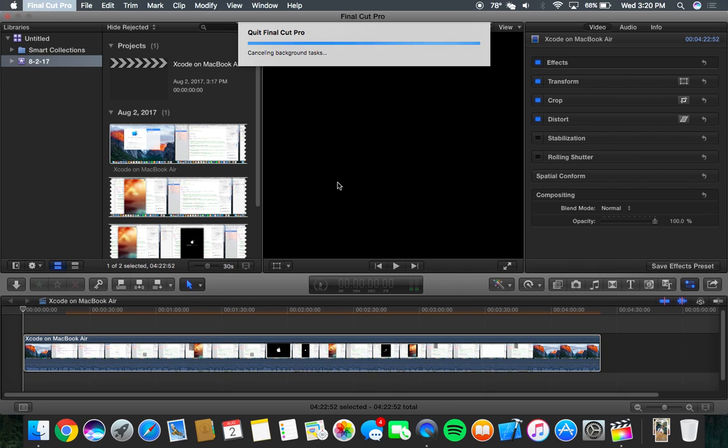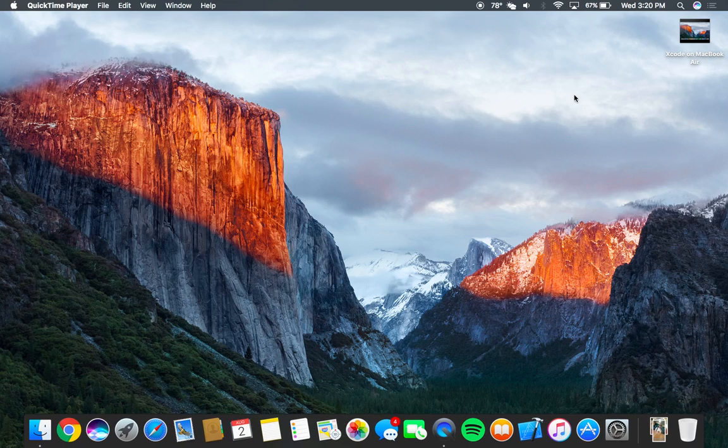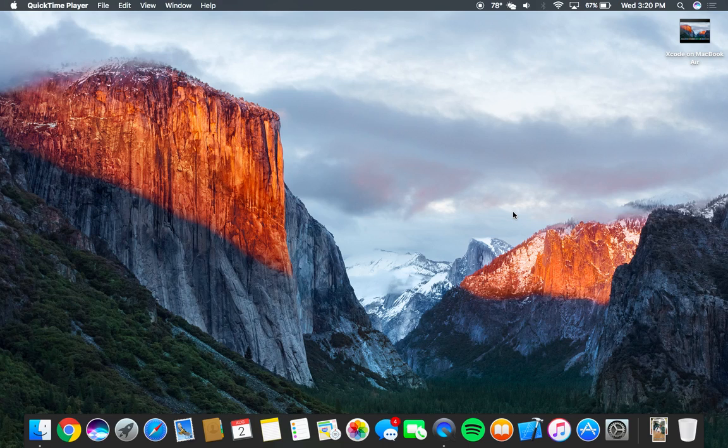So yeah, that is Final Cut Pro right there on the MacBook Air. Pretty straightforward experience. I do believe it's capable of running 4K video, but it just might be a little bit laggy on you.